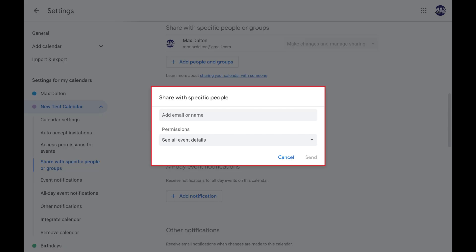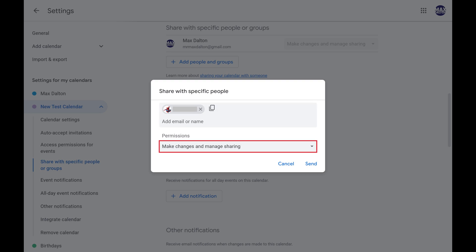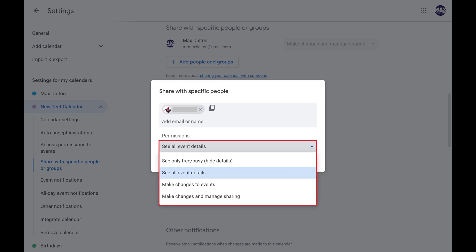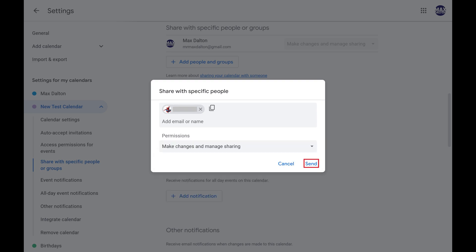Step 5. Enter the Gmail email address associated with the person you want to transfer ownership of this Google Calendar to. Click to expand the Permissions dropdown, and then click Make Changes and Manage Sharing. Click Send after making these selections.